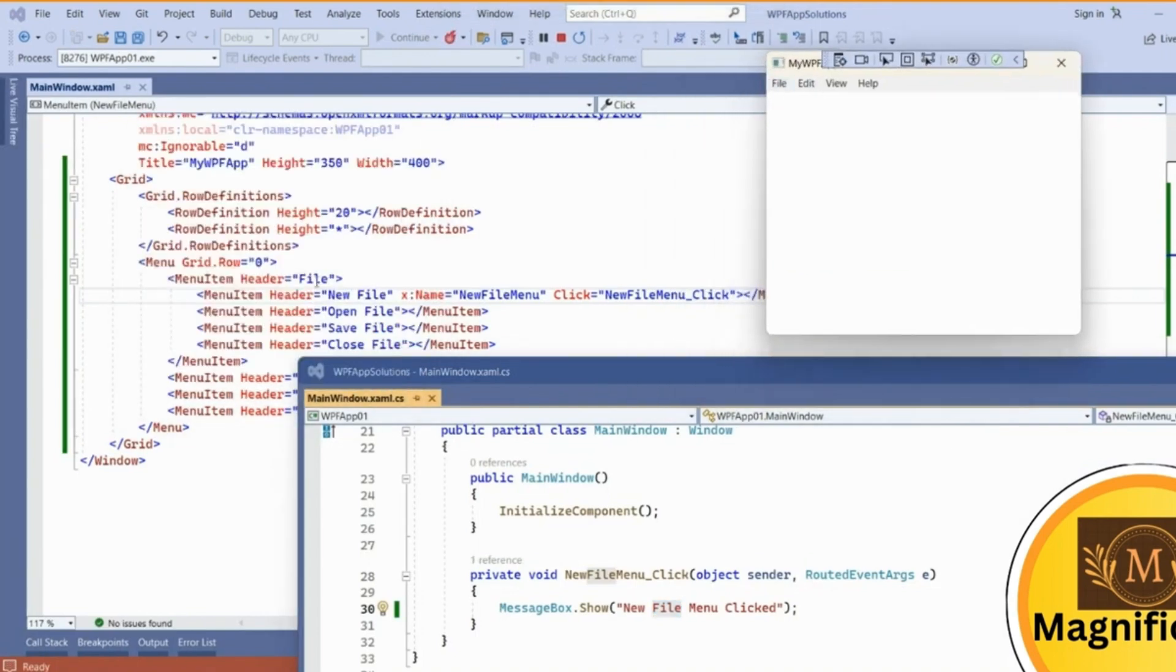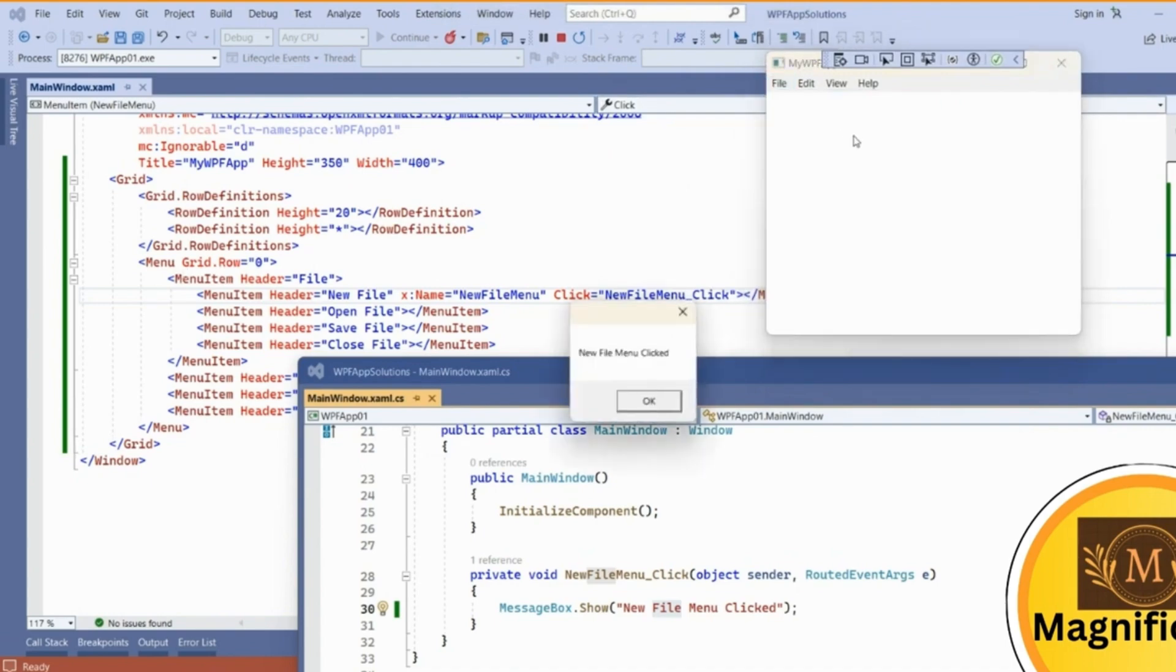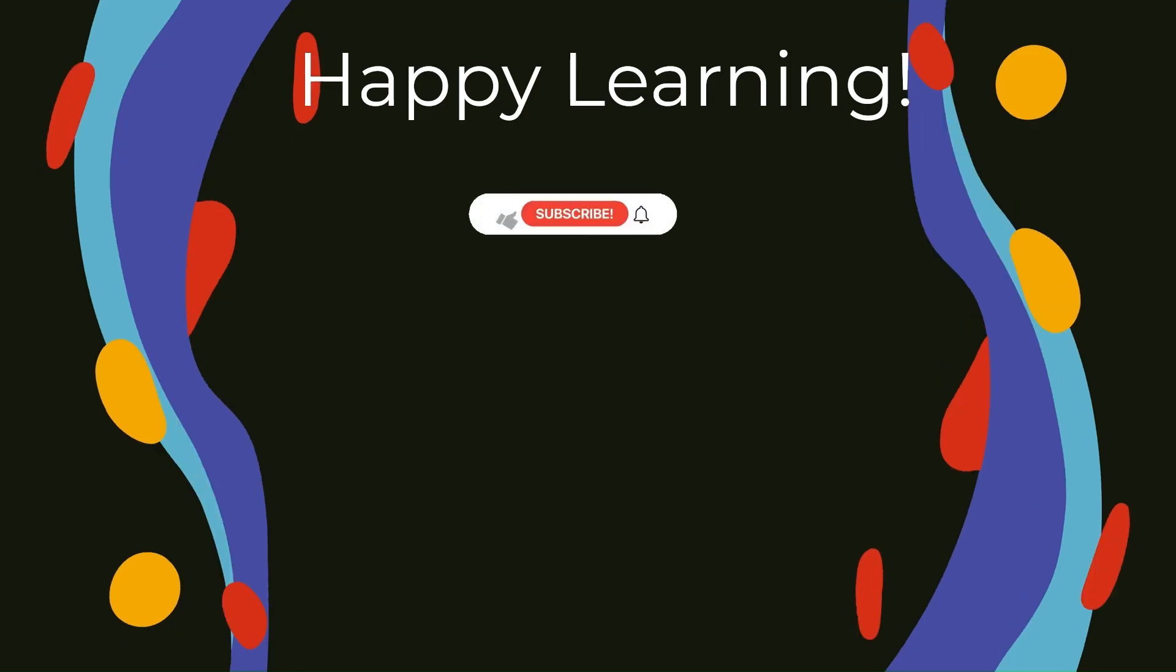In this file menu you can see New File and I have clicked in the new file menu.